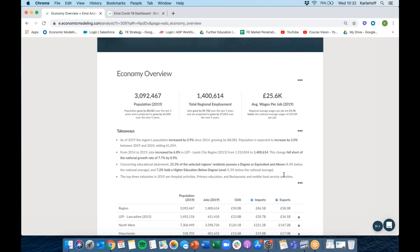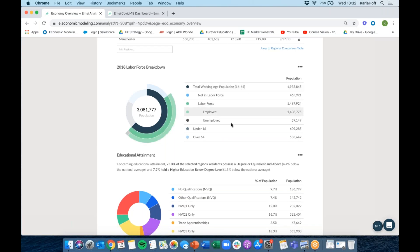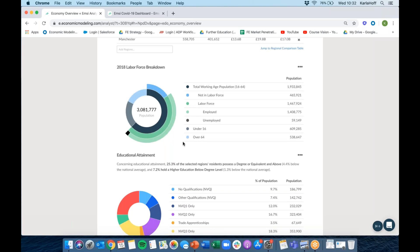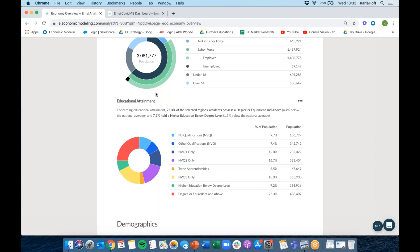As of 2019, the Leeds City Region LEP population increased by 2.9% since 2014, and it's expected to increase by another 2% between 2019 and 2024. In terms of regional employment, jobs in the LEP region have increased by 6.8%, which fell short of the national growth rate of 7.7% by 0.9%. The top three industries in 2019 were hospital activities, primary education, and restaurant and mobile food service activities. We then have a labour force breakdown — the total working-age population from 16 to 64, how many were employed and unemployed, and then the under-16 and over-64 groups. We also have educational attainment: 25.3% of the region's residents possess a degree or above, which is 4.4% below the national average, and 7.2% hold higher education below degree level, 1.3% below the national average.